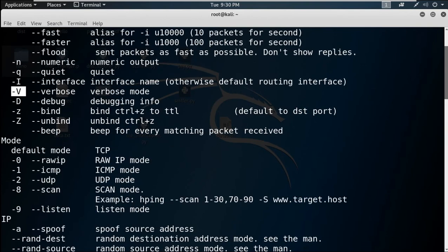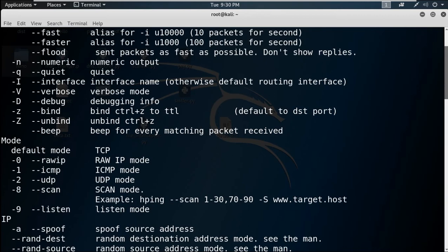There are lots of options. You can use verbose, which prints extra results available in the output of any tool. There are some modes which are very important. The default mode of Hping 3 is always TCP.